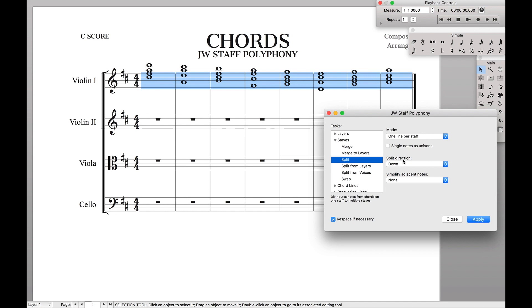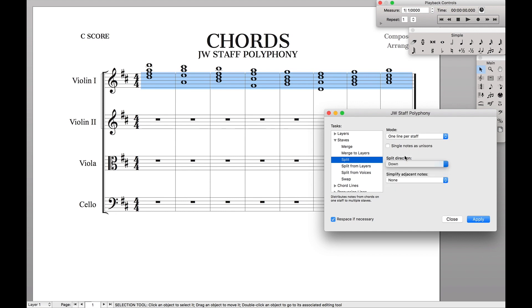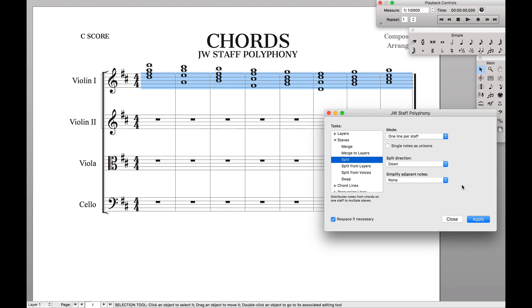We want the split direction to go down. Basically what that tells you is we're starting on the top stave and we want it to propagate downwards. And simplified JSON notes — we don't need to worry about that right now.